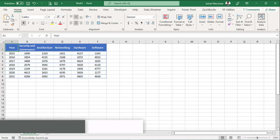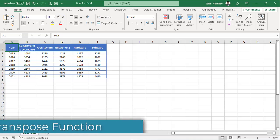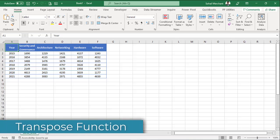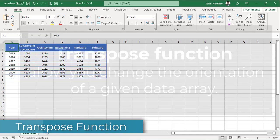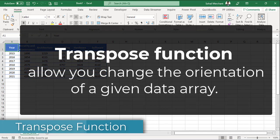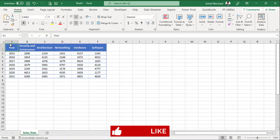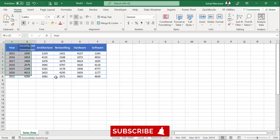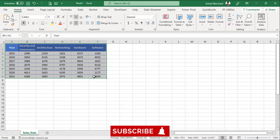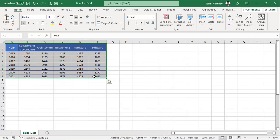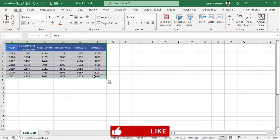Our first demo is related to transpose function. Transpose function allows you to change the orientation of a given data array. For instance, in our example, we have 8 rows and 6 columns. By transposing, we change it into an array of 6 rows and 8 columns.